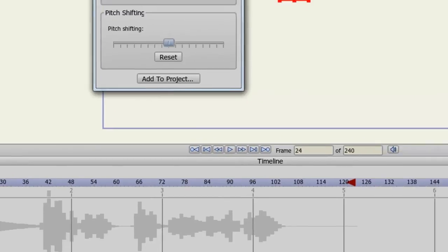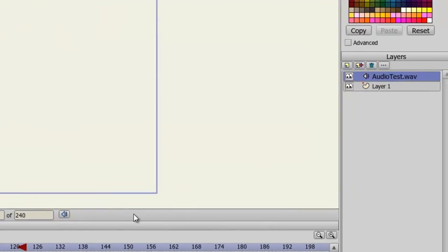And the audio file is now in your project file. You can see it on the timeline as well as your layer panel. And that is how you use the audio recorder in Anime Studio.